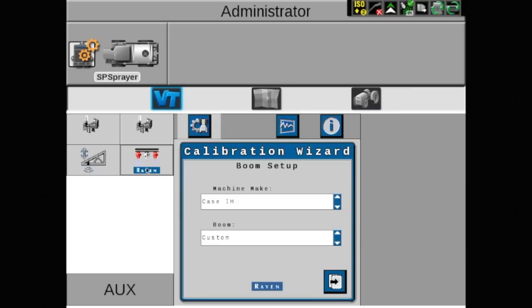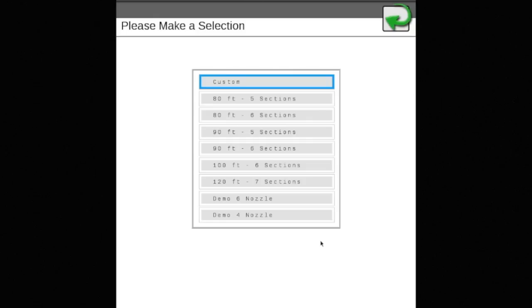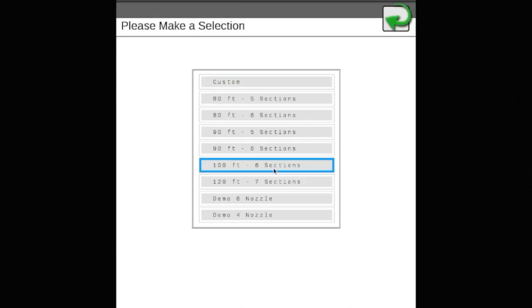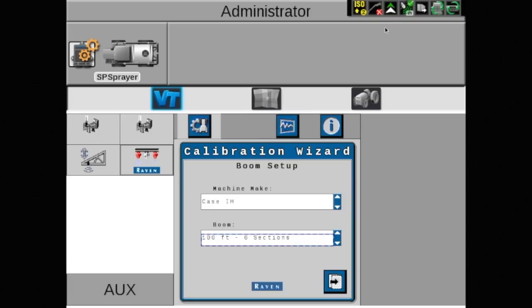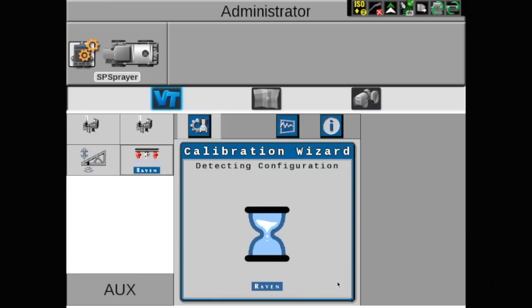The machine boom configuration must now be selected. For this video, we're using a demo 6 nozzle stand, but please select current boom for your machine. Custom boom configurations can also be entered if desired. Once the correct boom has been selected, touch the arrow pointing to the right to continue.